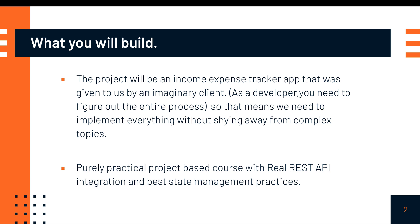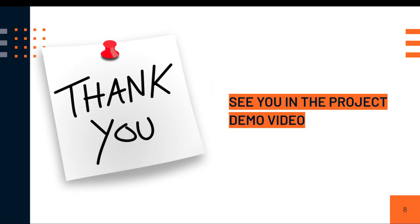This is going to be the only video where you're going to be seeing slides, but in other videos, we're going to be building features and implementing all the React Native concepts.